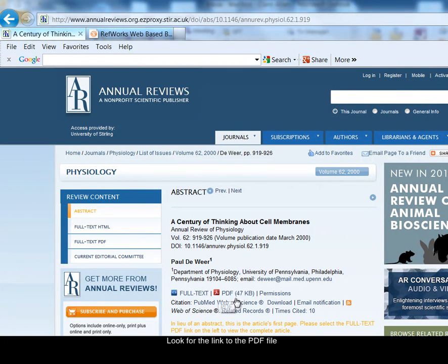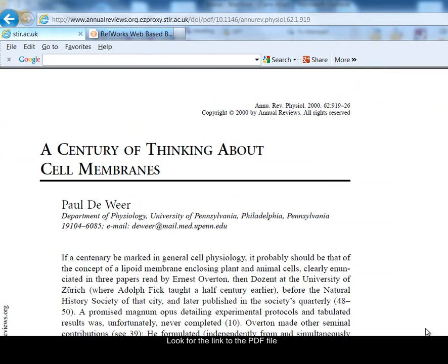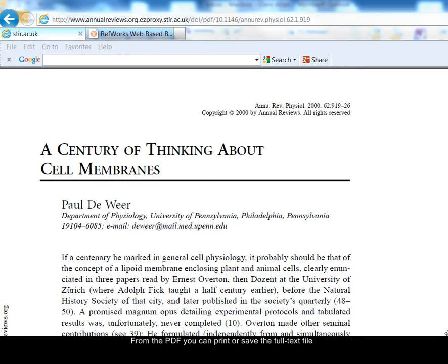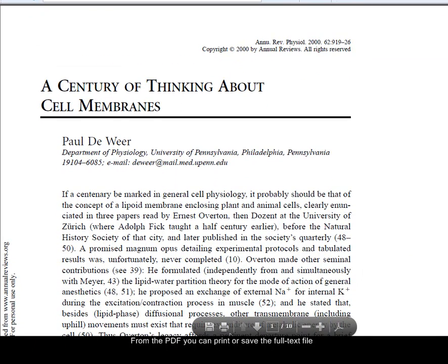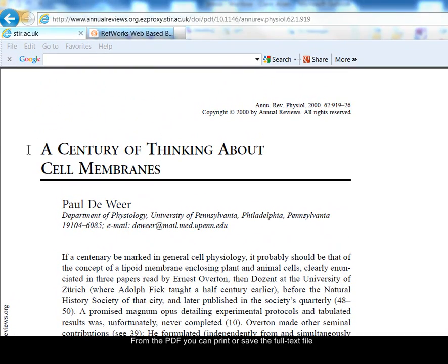Here are the details about the article. Normally I'm looking for the PDF link to see the full text of the article, so I'm going to select the PDF link. This is the article, the full text. And from the PDF I can choose to print or to save the full text PDF file. I'm just going to go back to the brief details of the article page.